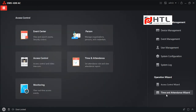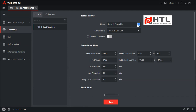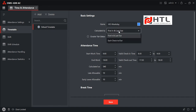Now let's come back to the wizard and click on Timetable. Here you can create any number of timetables. I will name this one 'Weekday.' There are two options for Calculated By: the first is First In and Last Out, where the first punch is considered check-in and the last punch is check-out. The second option is Each Check In and Check Out, which uses function keys to select check-in or check-out. In our case I will select First In and Last Out.